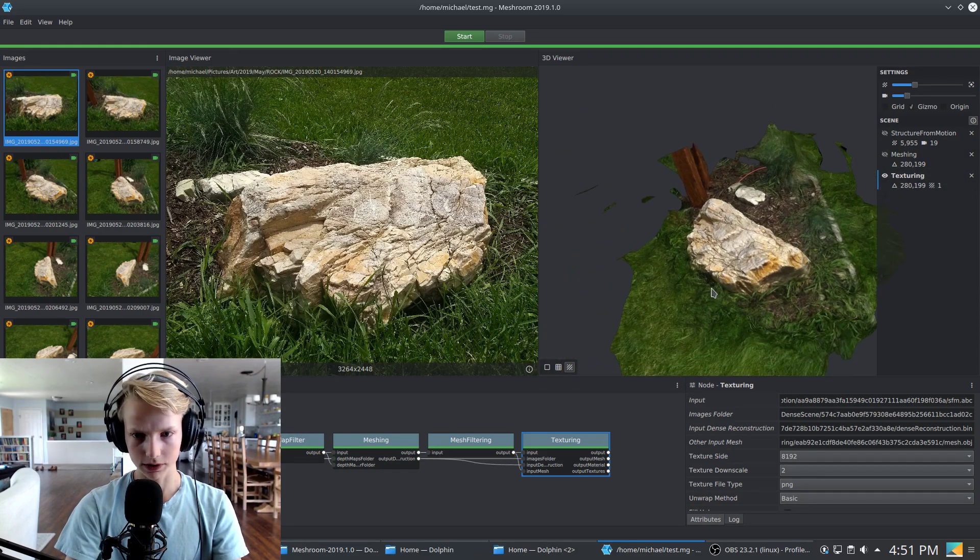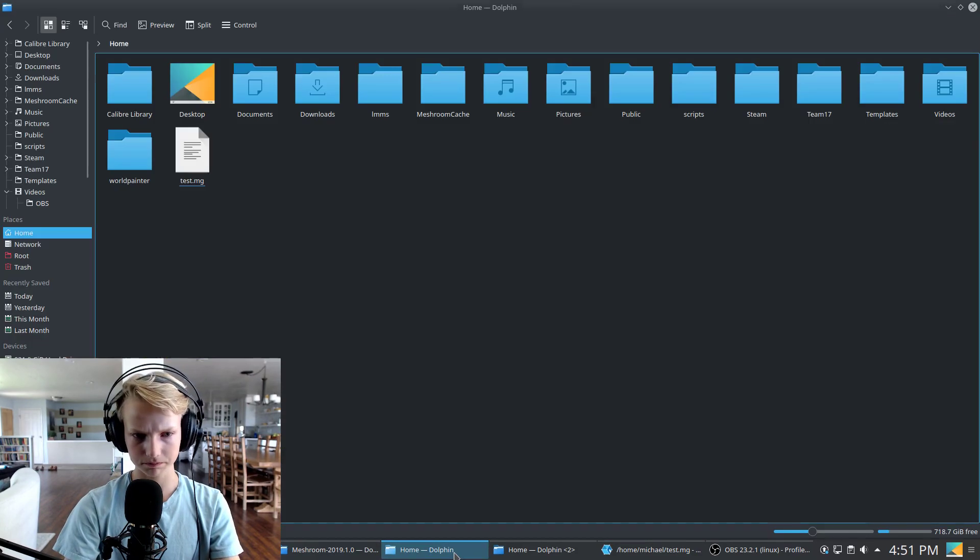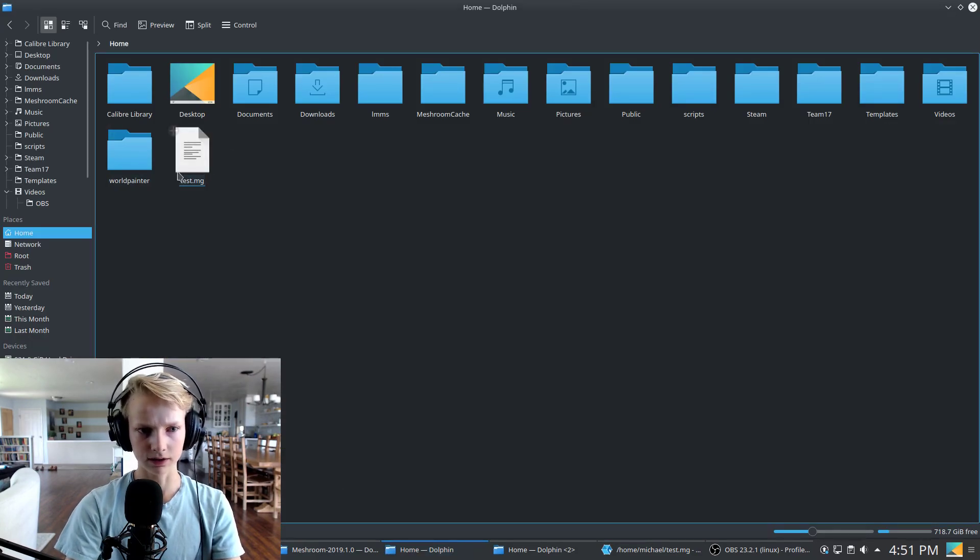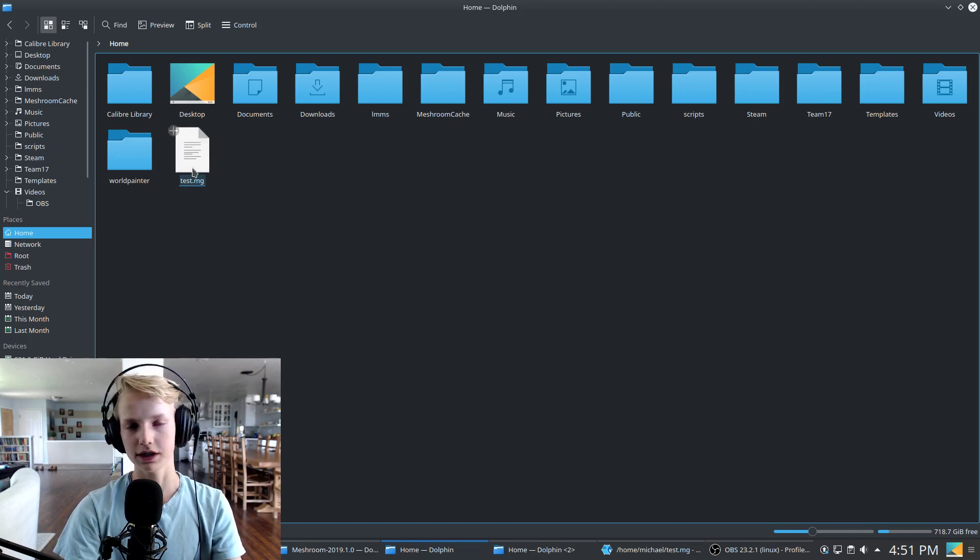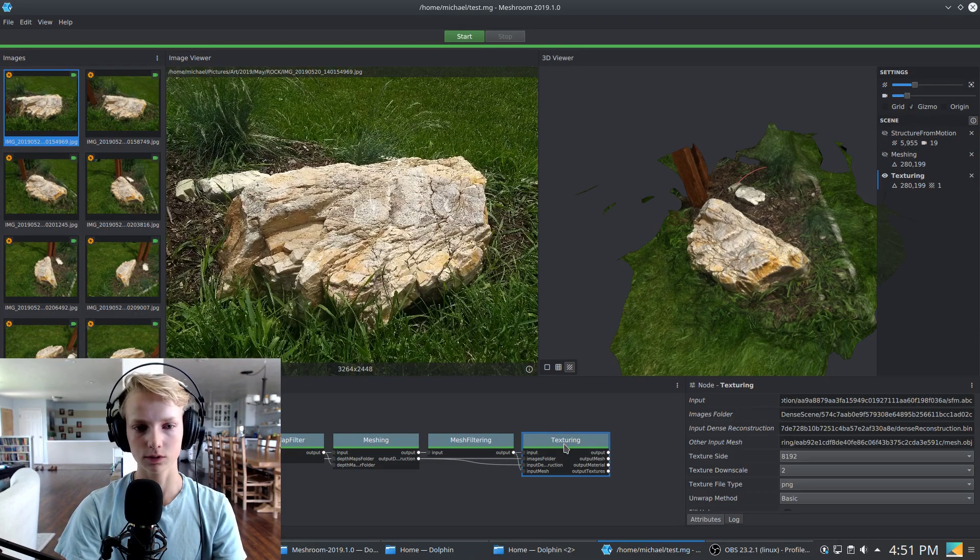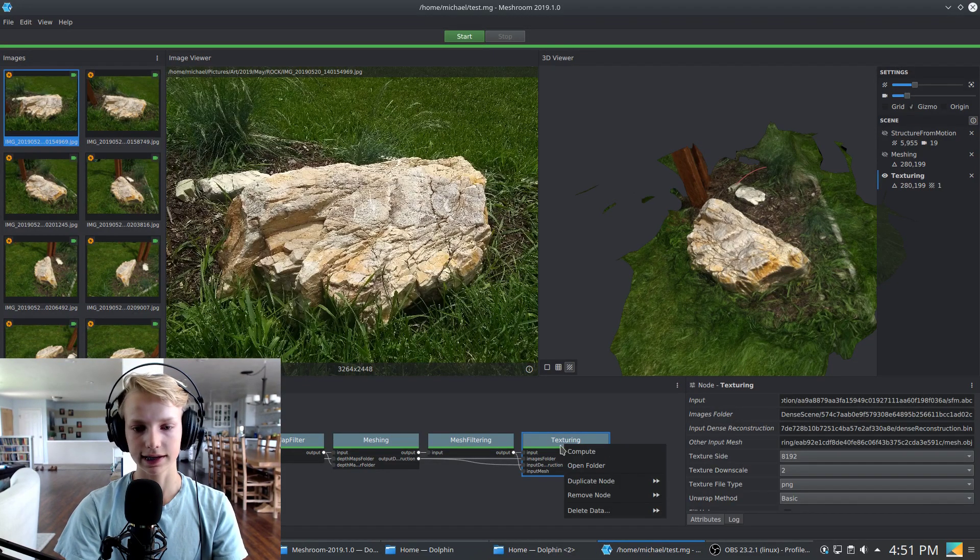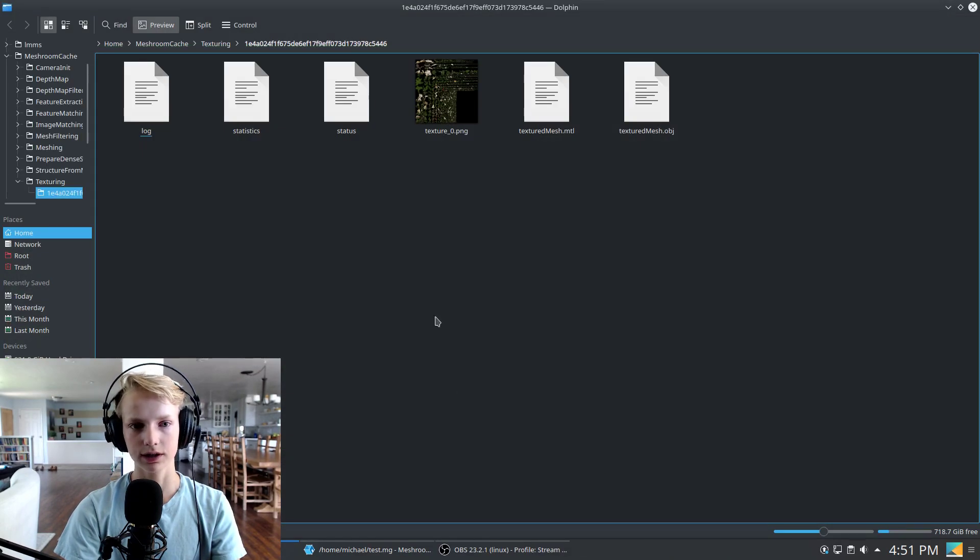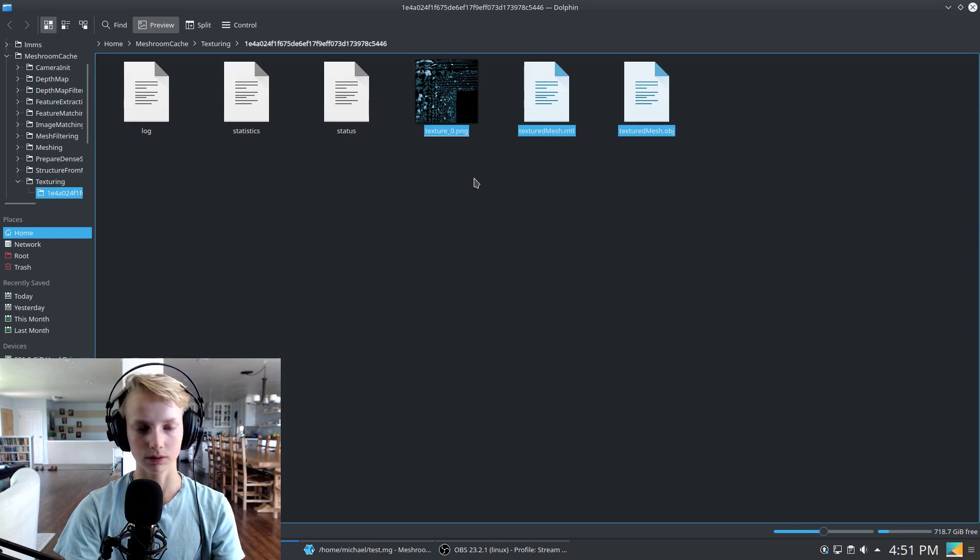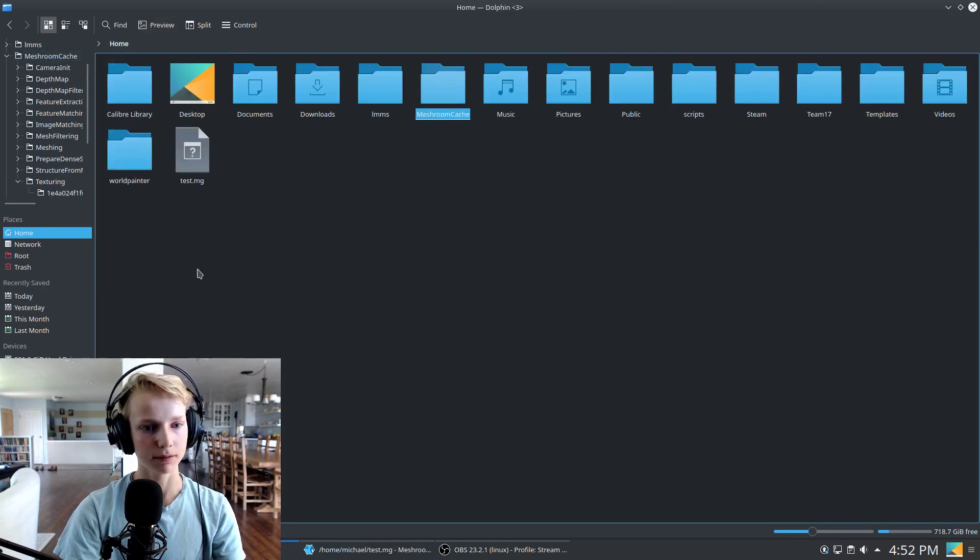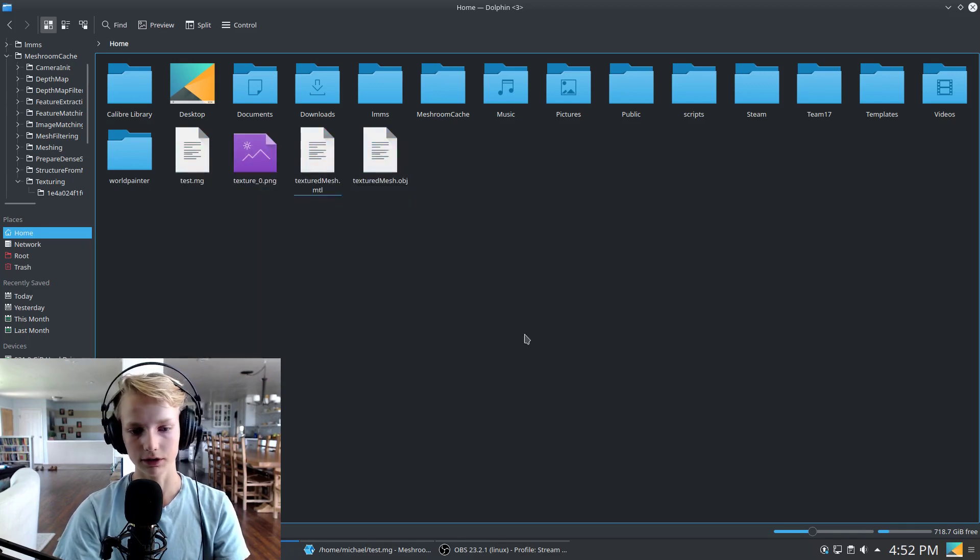So at this point, you might be wondering how to export your file, because if you look at this test file that Meshroom saved, it's only 52 kilobytes, which is not the size of a 3D model. So it turns out that Meshroom actually stores the 3D model in its cache. So we need to go ahead and click open folder here by right clicking on texturing. And you can see the texture 0, the material, and the mesh file. All of these three files here. We need to copy these and put them in a location that's not that Meshroom cache folder. So we can save them for later, for further processing.